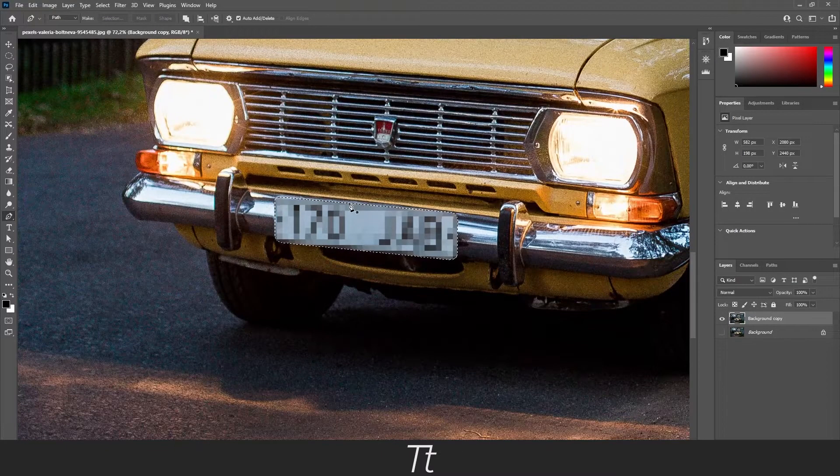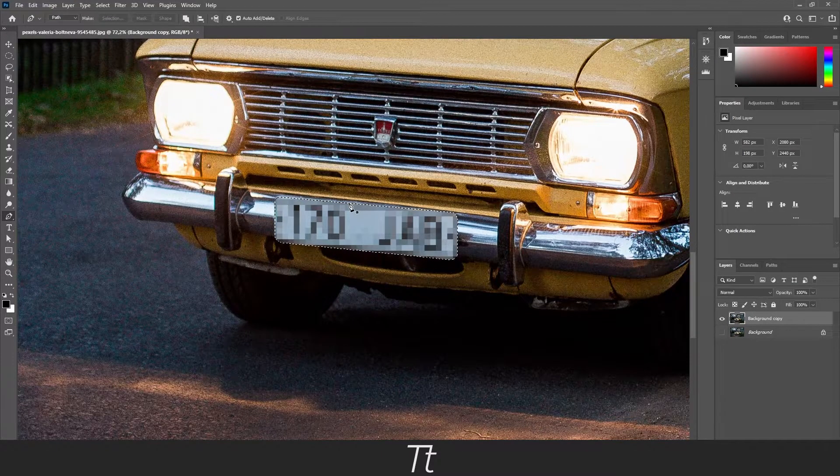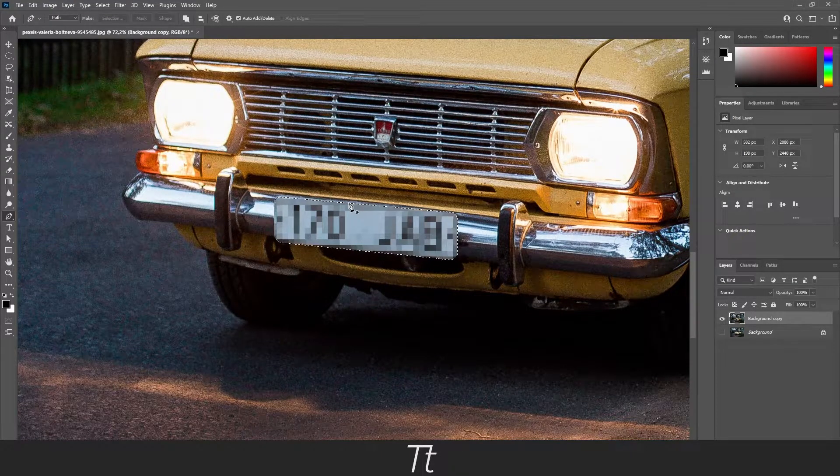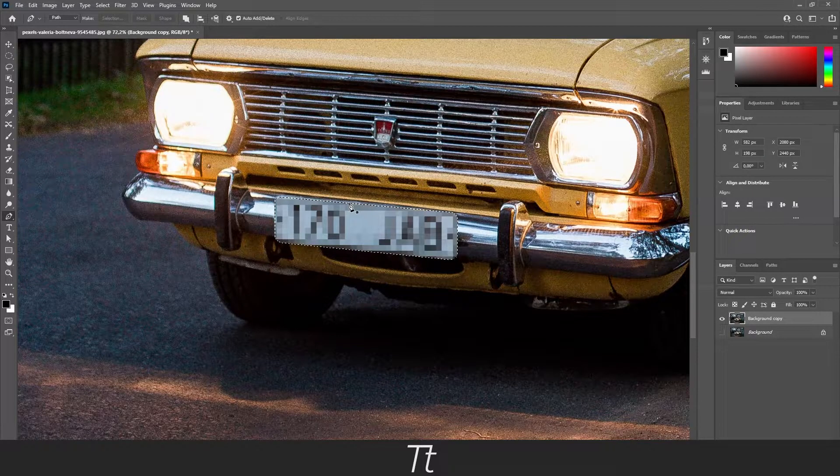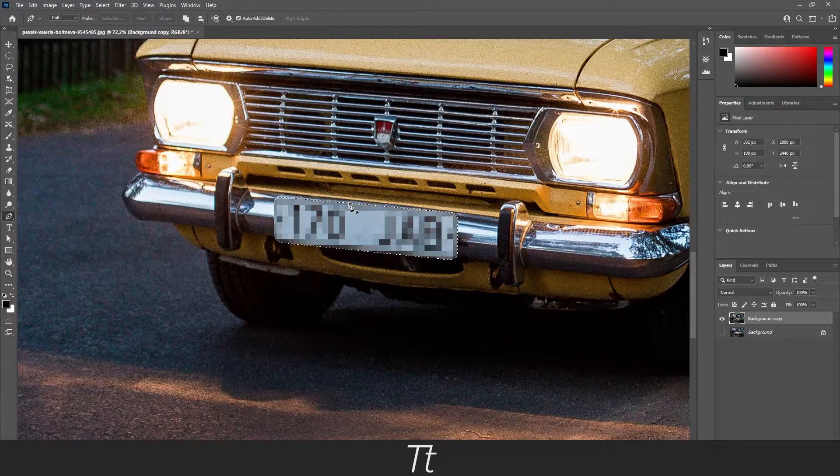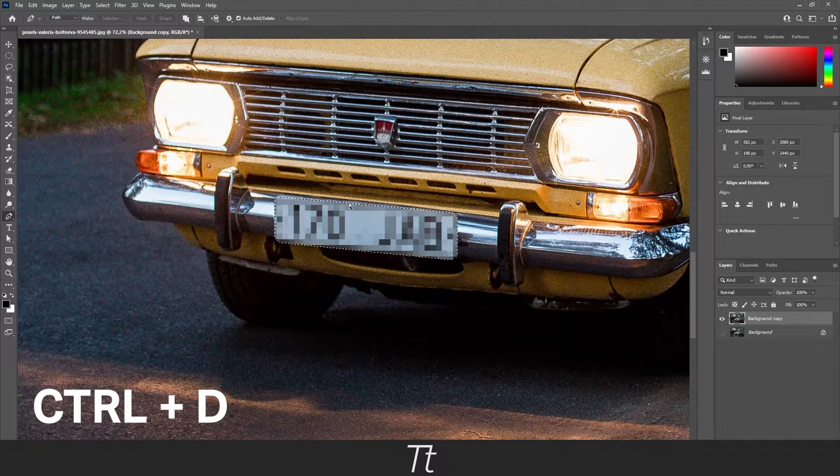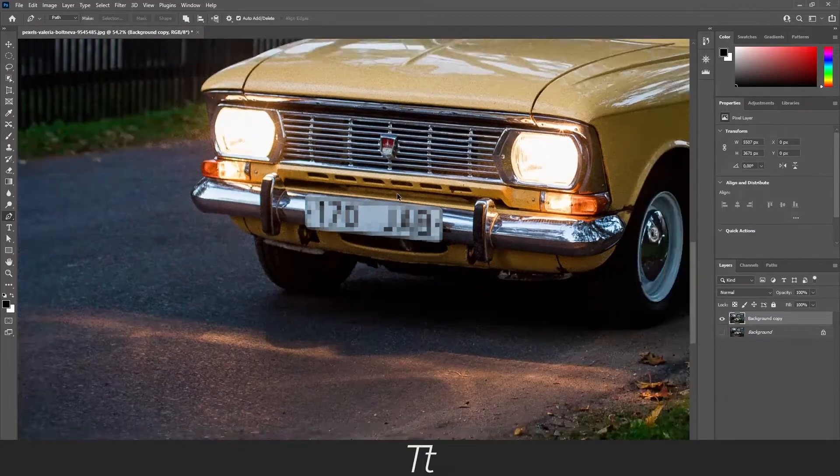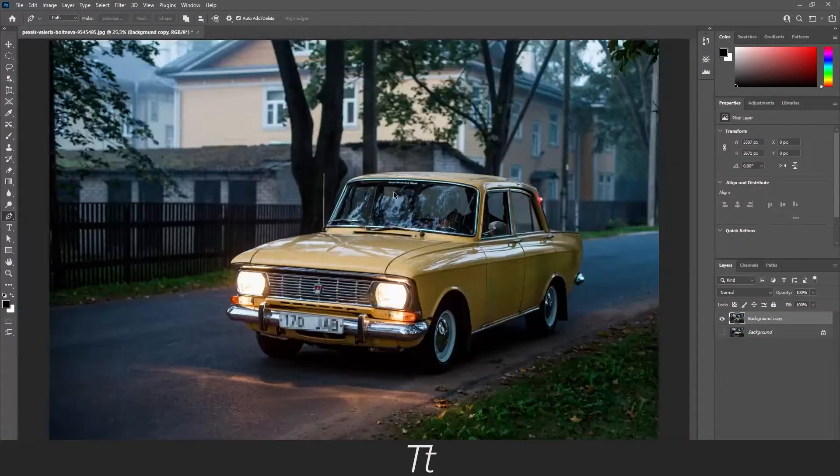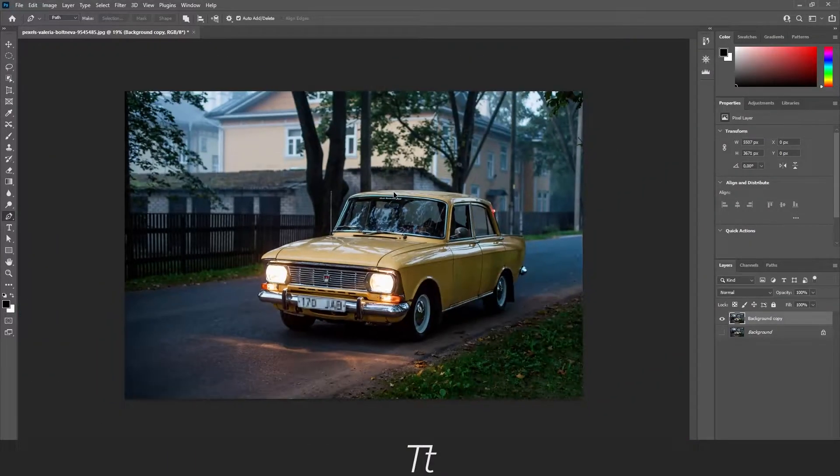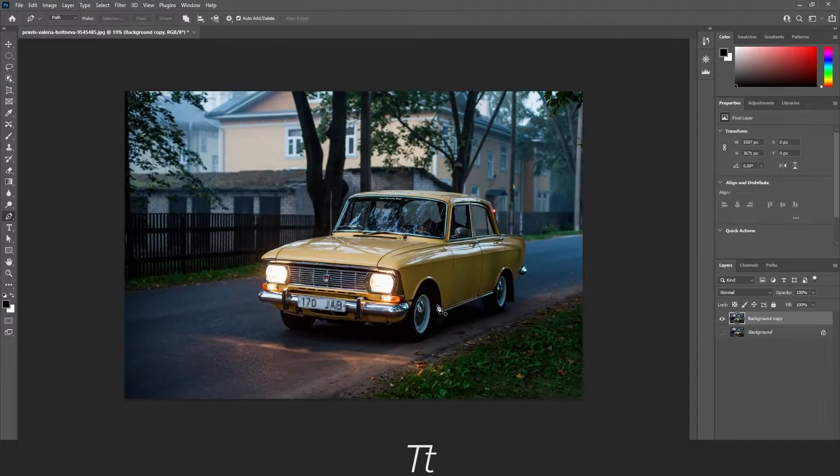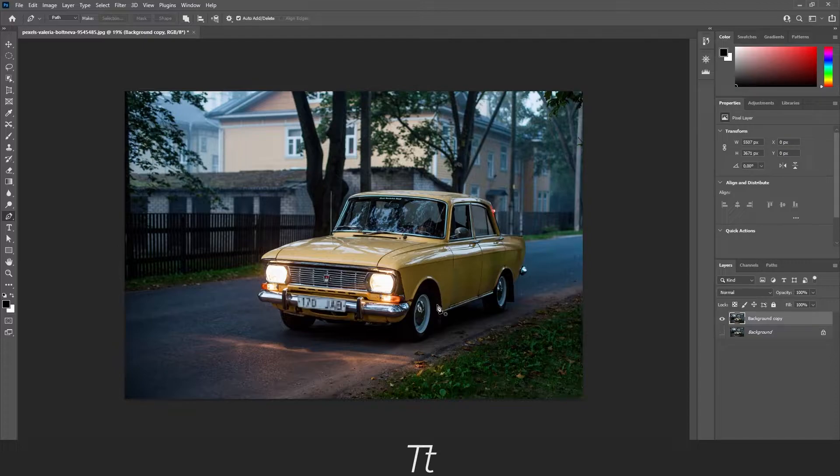If you want to remove the selection so we can see how this actually looks, you can press control and D on your keyboard. And let's zoom out. And just like that the license plate is now pixelated and blurred.